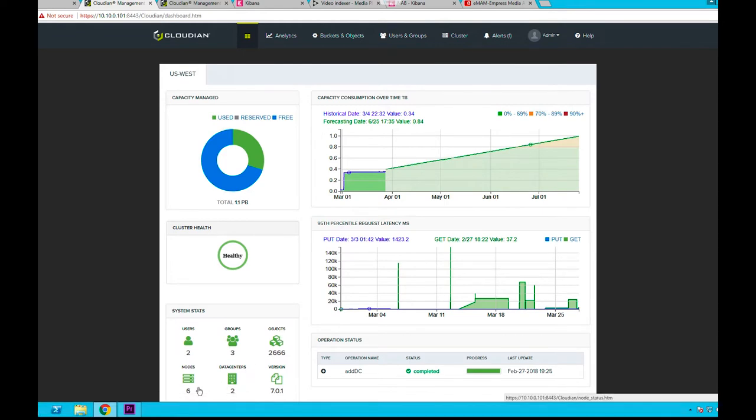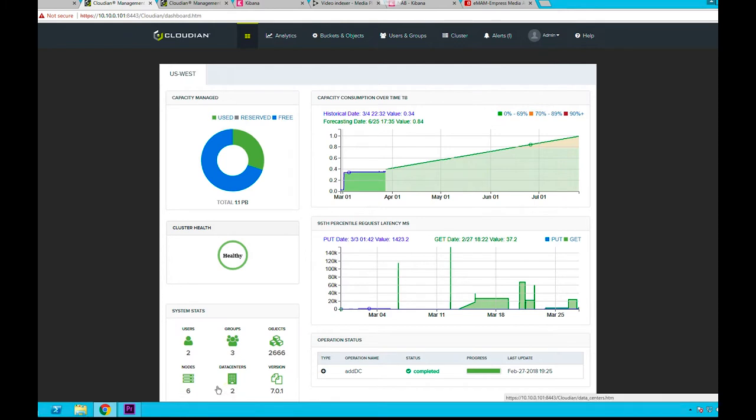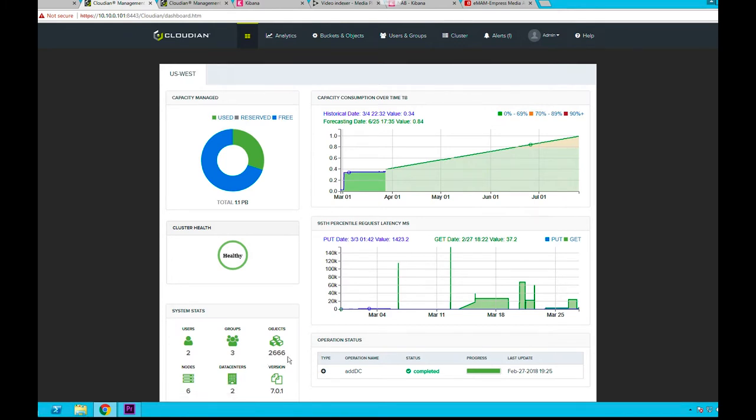In this setup, we have a six-node Hyperstore cluster running across two data centers with a total capacity of more than a petabyte. That's equivalent to roughly 10,000 hours of 4K media.